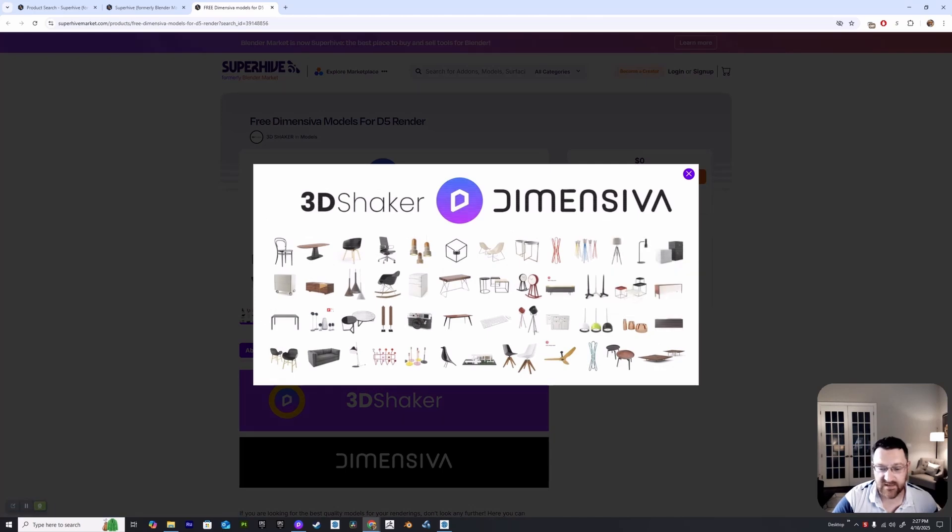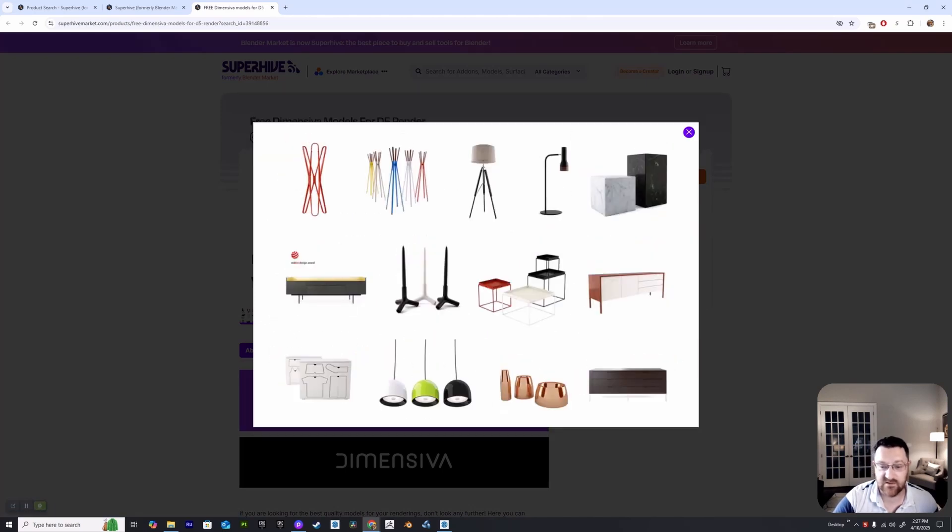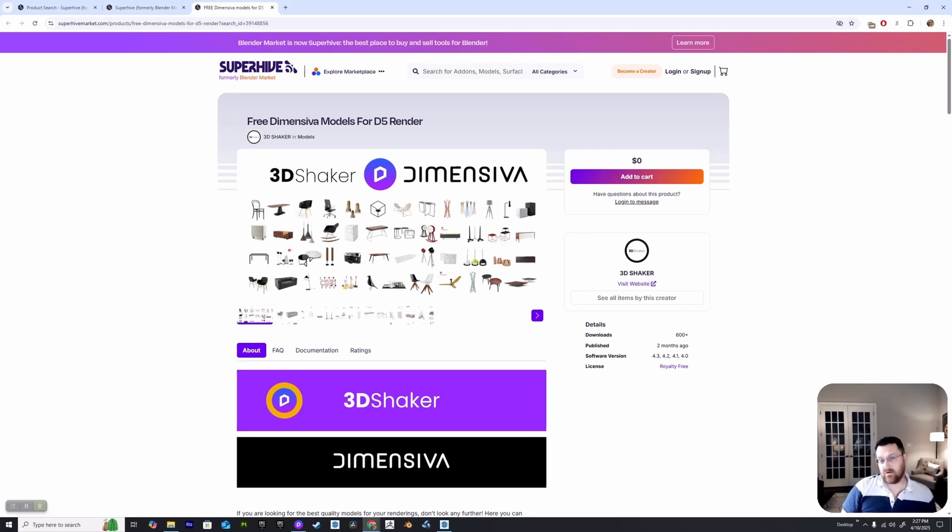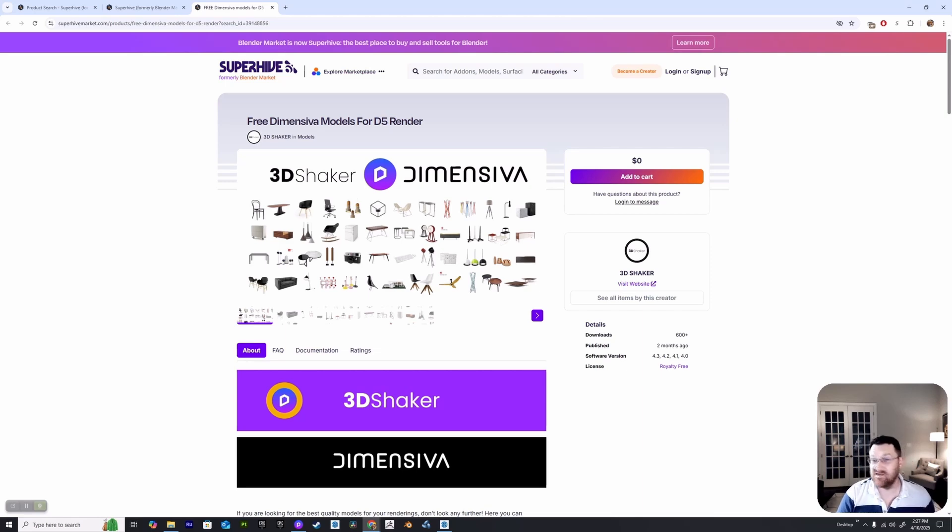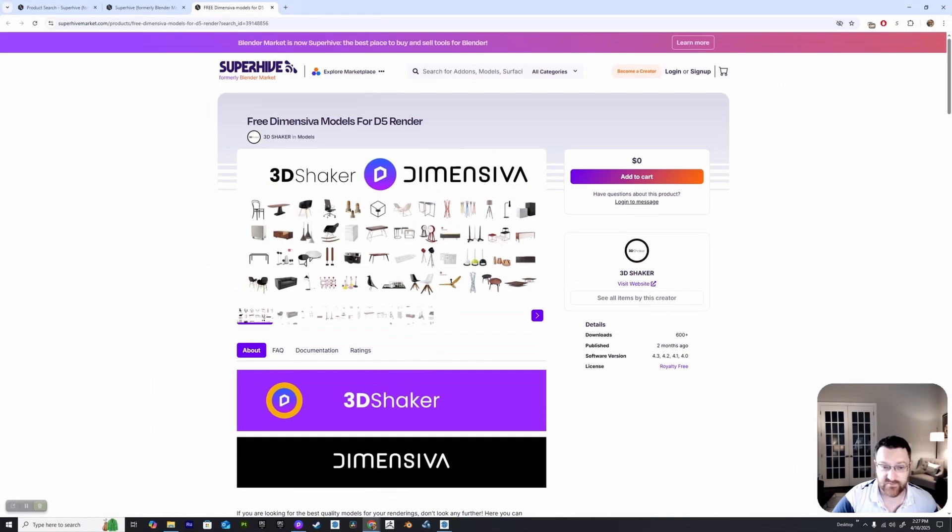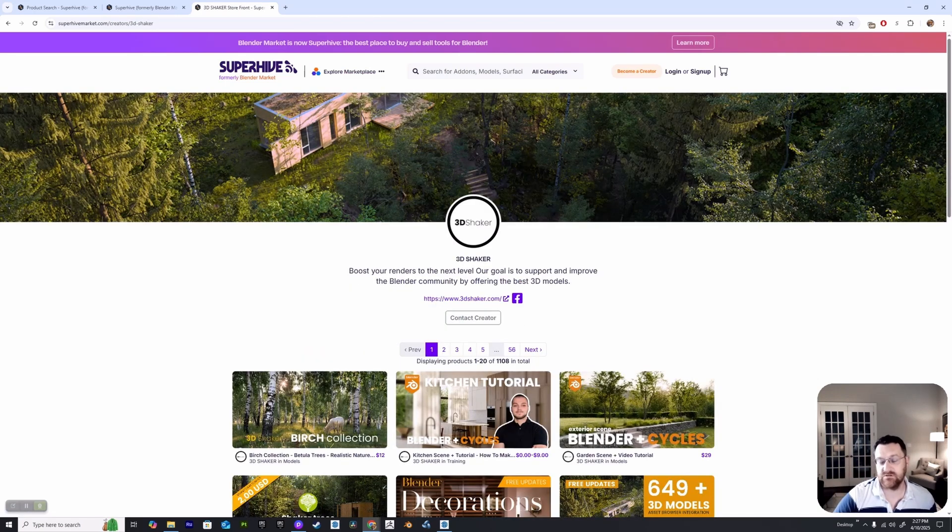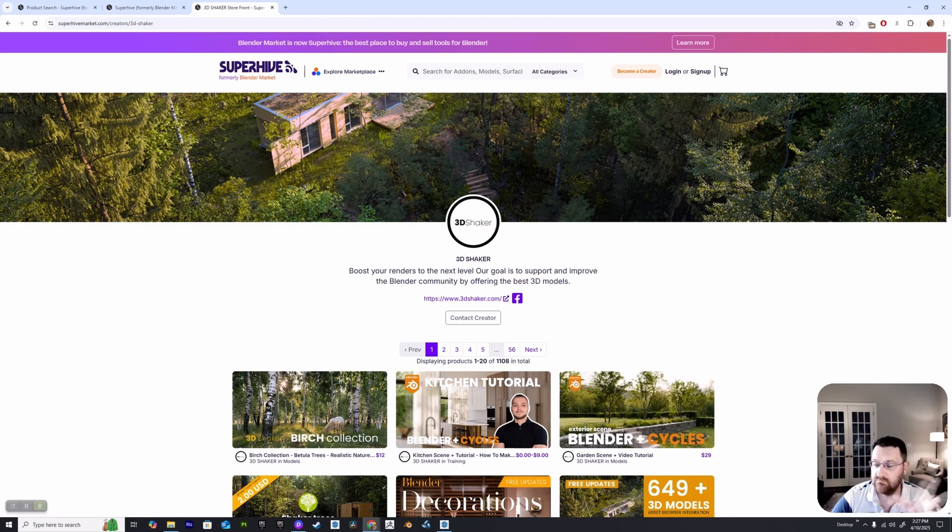If you've used Blender for any length of time you've probably come across these pretty amazing 3D Shaker assets. They're really good but they've recently gotten into the creation of some pretty nice assets for D5. They've got a free kit that you can test out and the free kit looks really nice. I've used their Blender assets and I really like them - they're very high quality, very modern, and their decorative sets are some of the best out there.